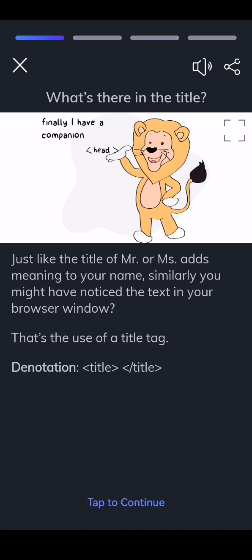Denotation: title, closing tag slash title. Location: it's placed inside the head tag.